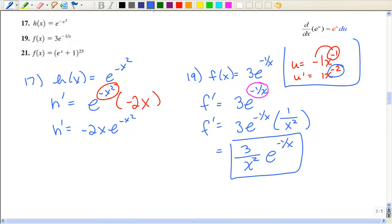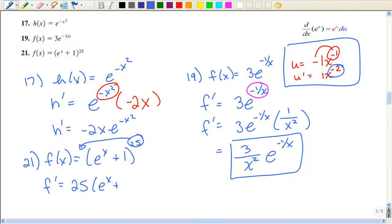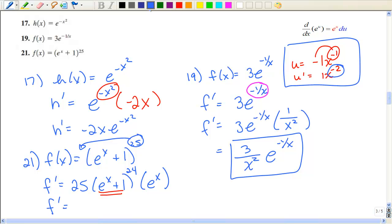Sometimes it's necessary to take the derivative of the numerator separately. We're going to use the chain rule: put the 25 in front, subtract 1 from the exponent, and then take the derivative of the inside part. The derivative of e to the x is e to the x, and the derivative of 1 is 0, so that gives us our final answer.